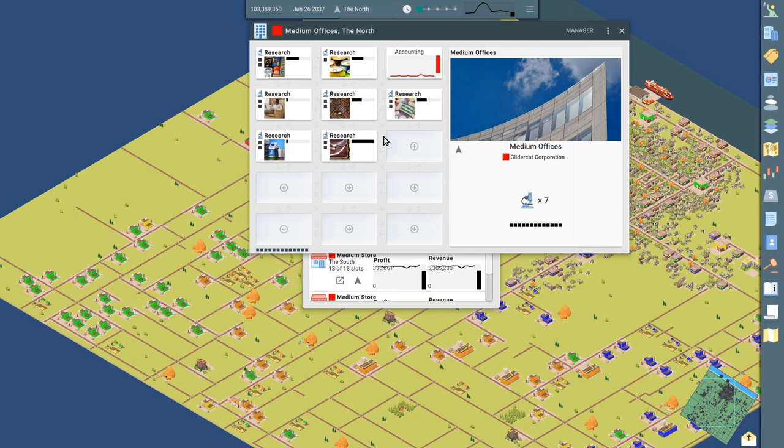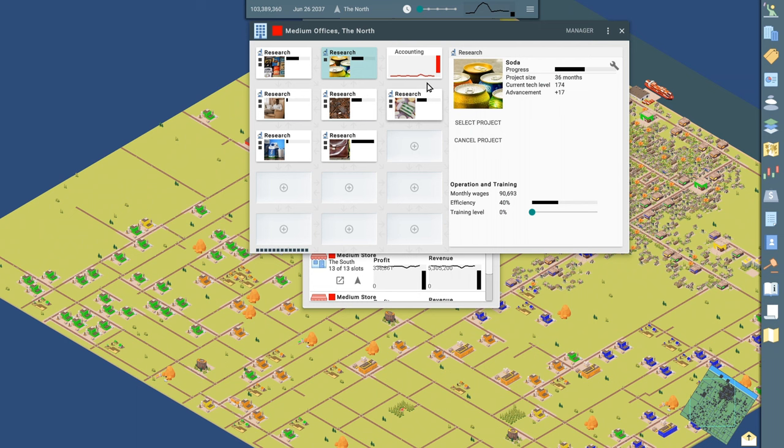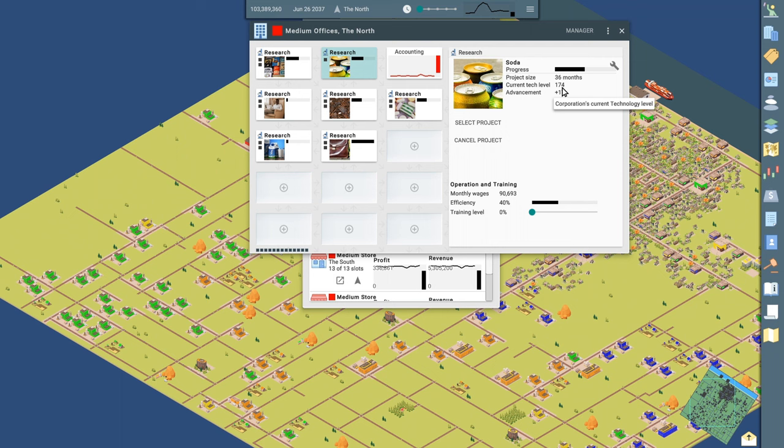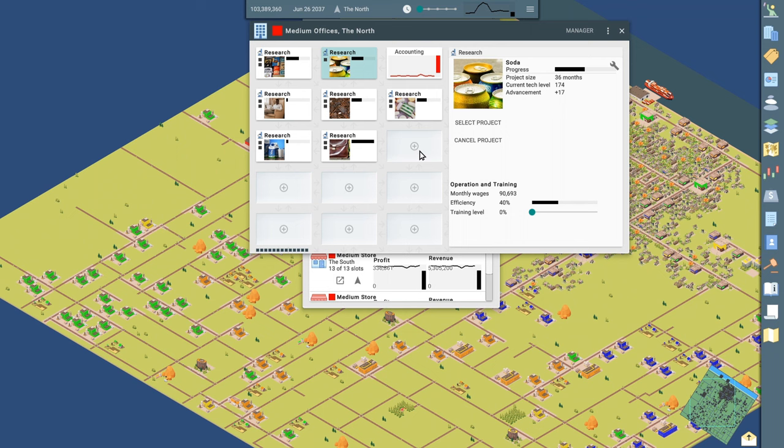And as we invest in technology, it's going to improve our, I believe our quality rating, for the product and that essentially is going to increase our ability or enable us to charge more for the soda we're producing. Right now I've got a research project underway. You can see it's a 36 month project. My current technology level is at 174. And when this project completes in 36 months, I'm going to add 17 points to my tech level. And again, that all kind of rolls up into our rating and that rolls up in how much we can actually charge for a product.